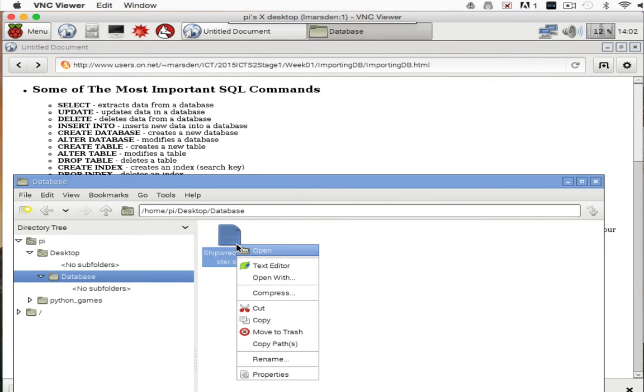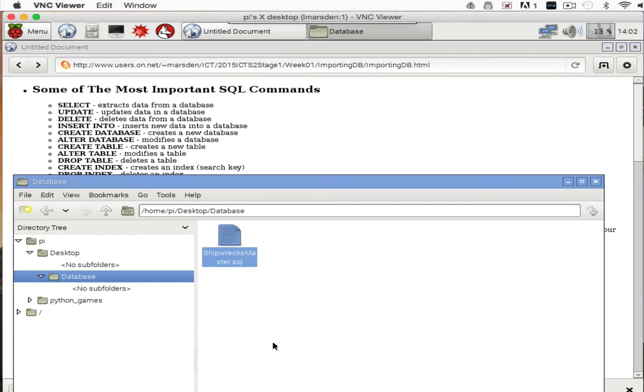What we need to do is right mouse click this and copy the path. This is really important for when we're installing this into the Raspberry Pi.